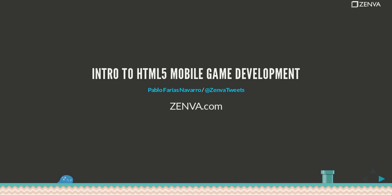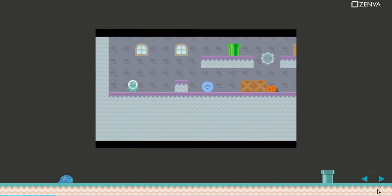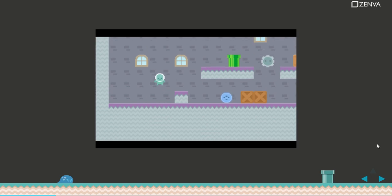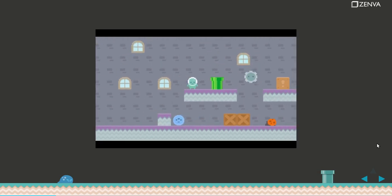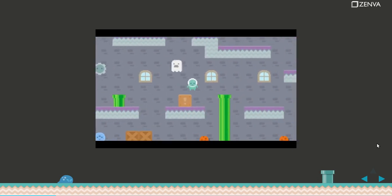Hello and welcome to the course. My name is Pablo Farias Navarro, I'm the founder of Zemba and I'll be your instructor. What you'll be building throughout this course is a Mario style platformer game like the one you're seeing on the screen.